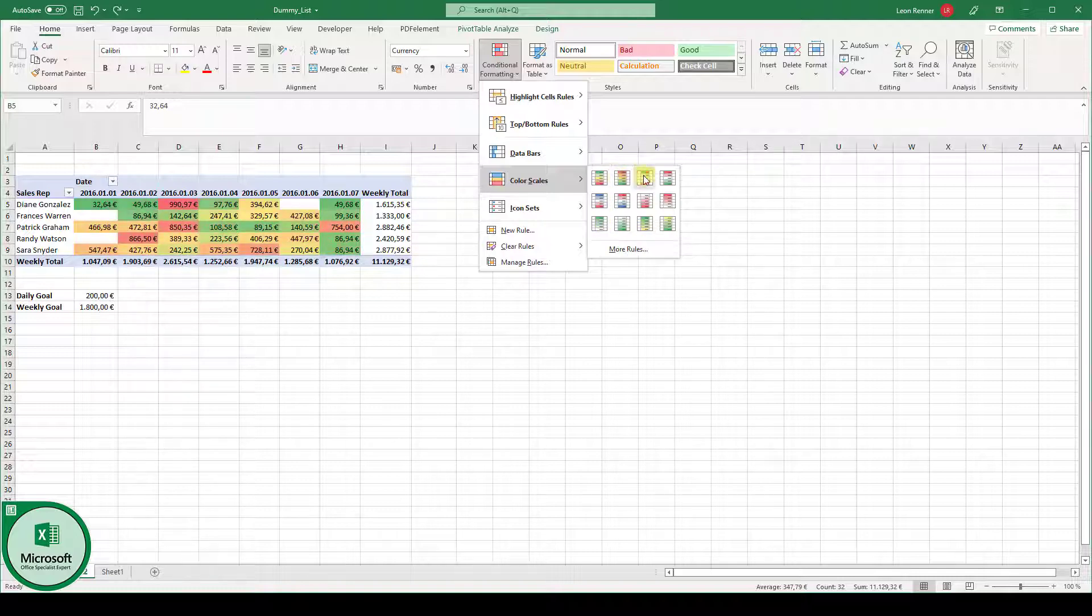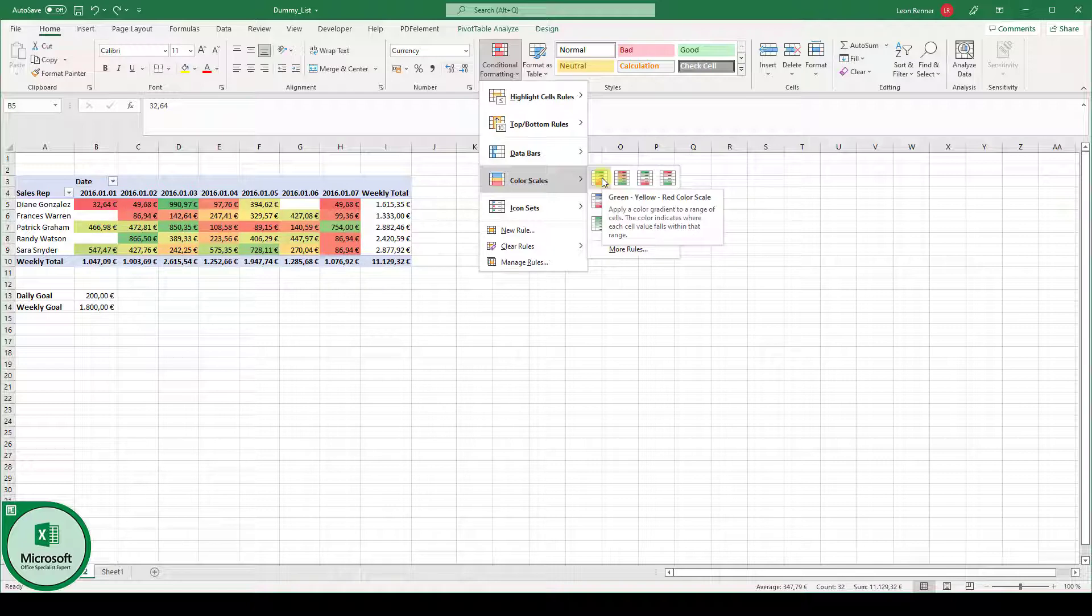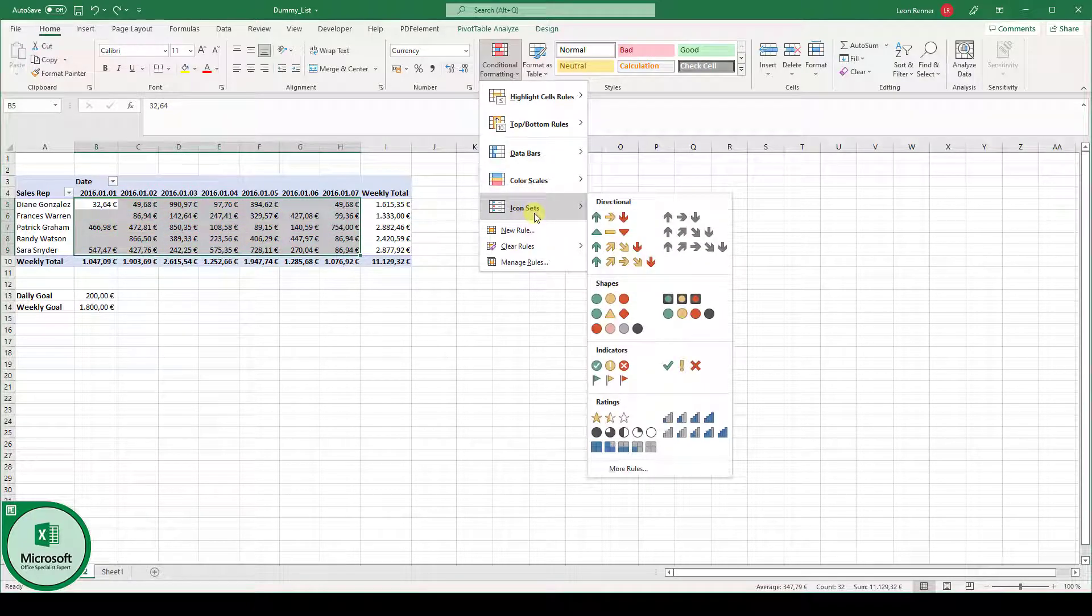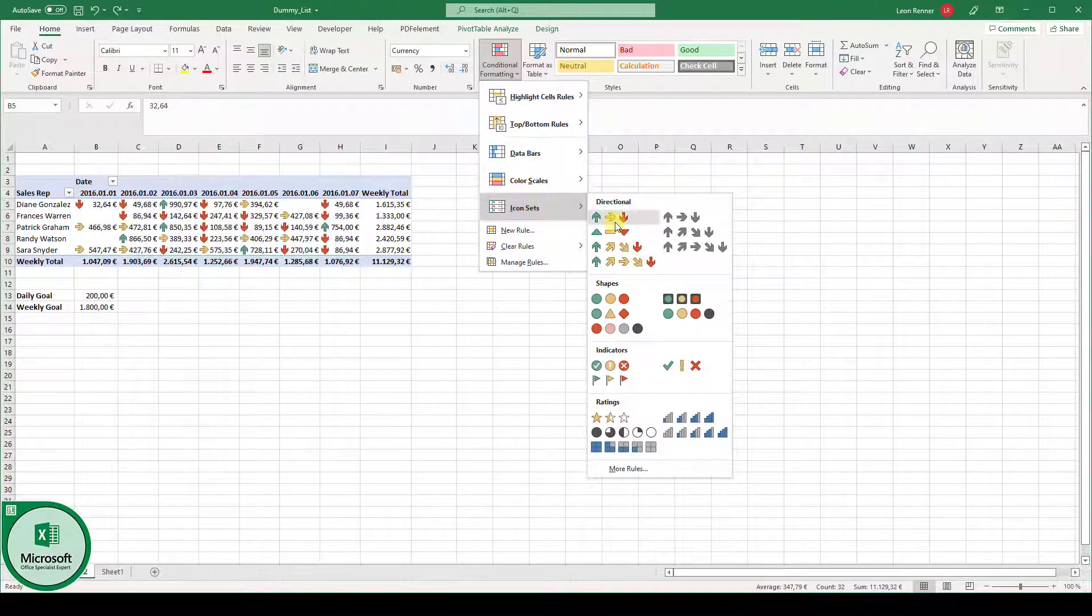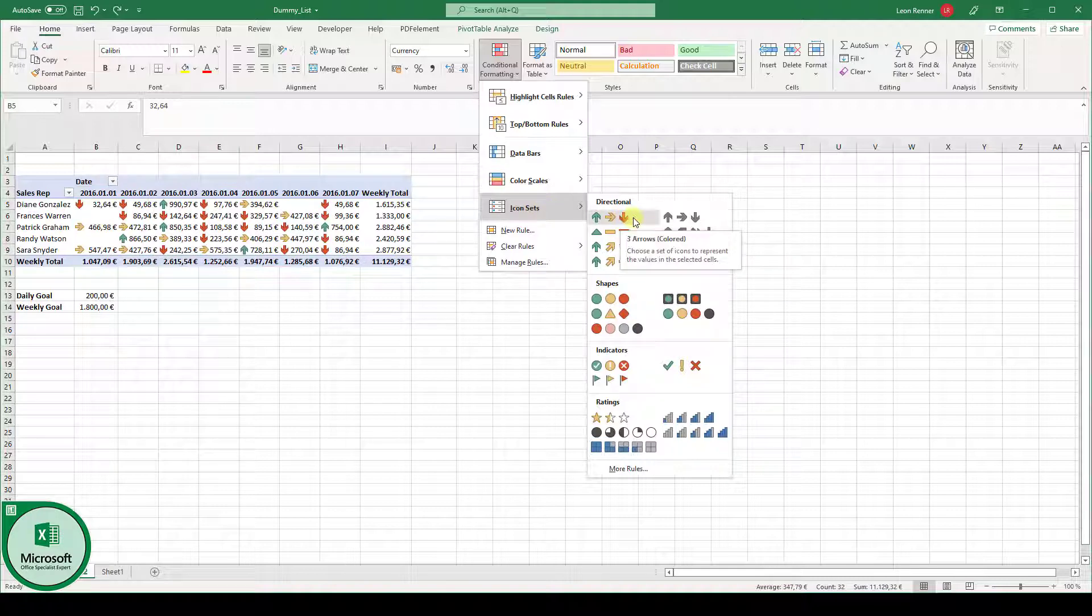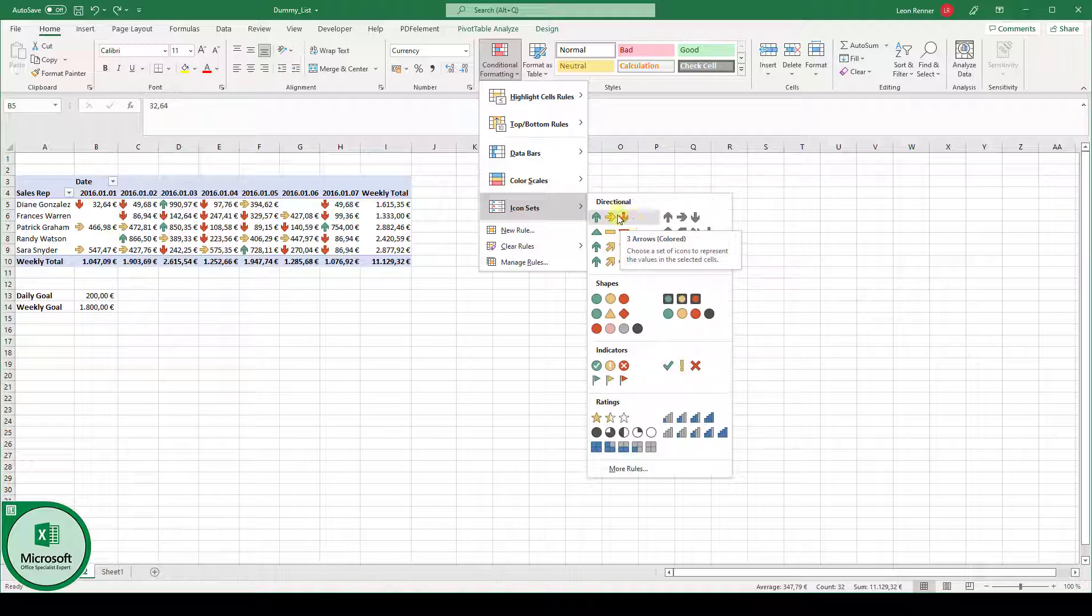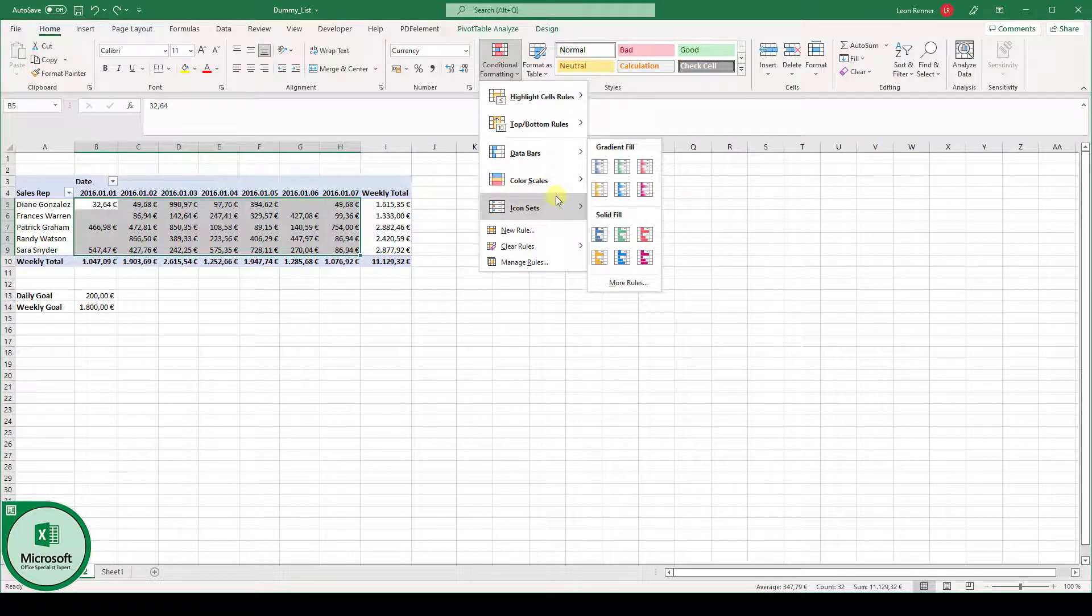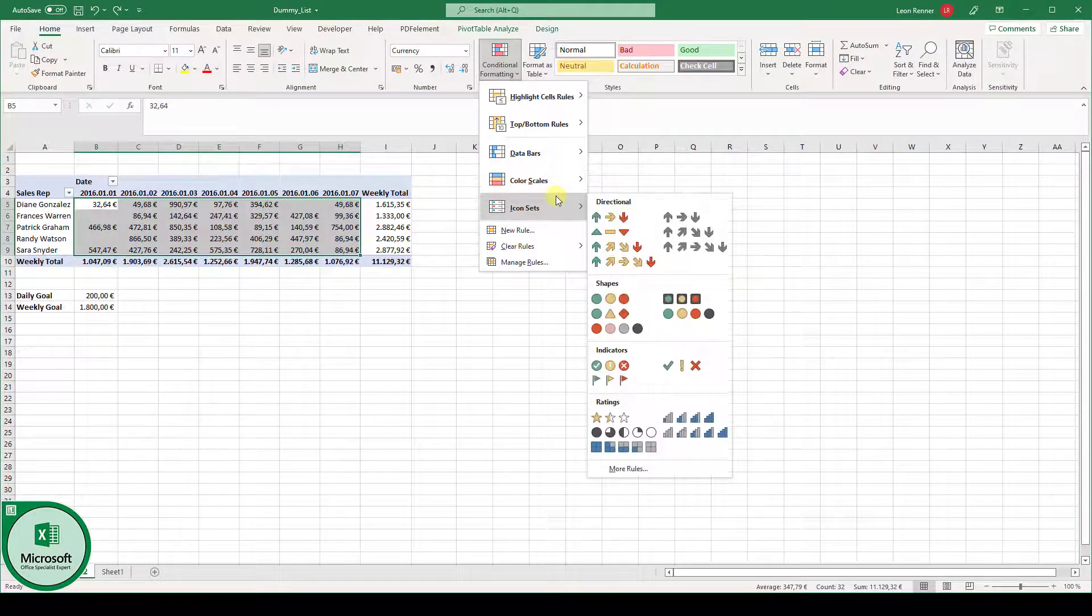You also have other color scales here. And the last option is the predefined icon sets. This is very self-explaining. Here, for example, the cells with the highest values have the green arrow. The cells with the lowest values have the red arrow. Now we checked all these predefined values.